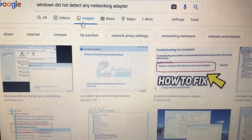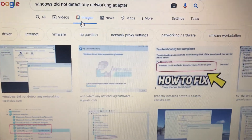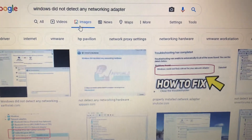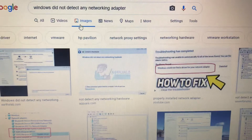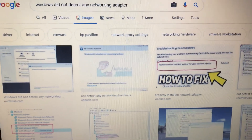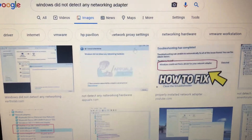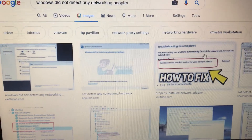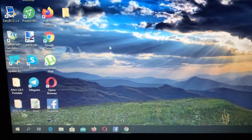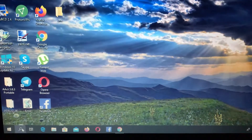Hello dear subscribers. Today I will tell you how to fix when Windows did not detect any network adapter. So let's try to fix this error.